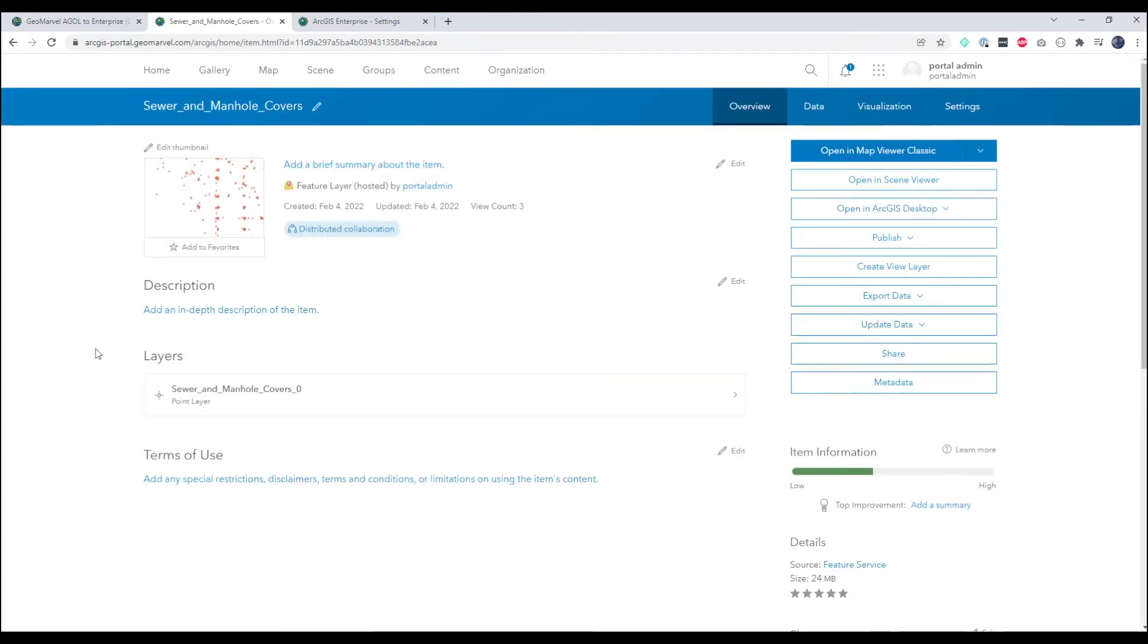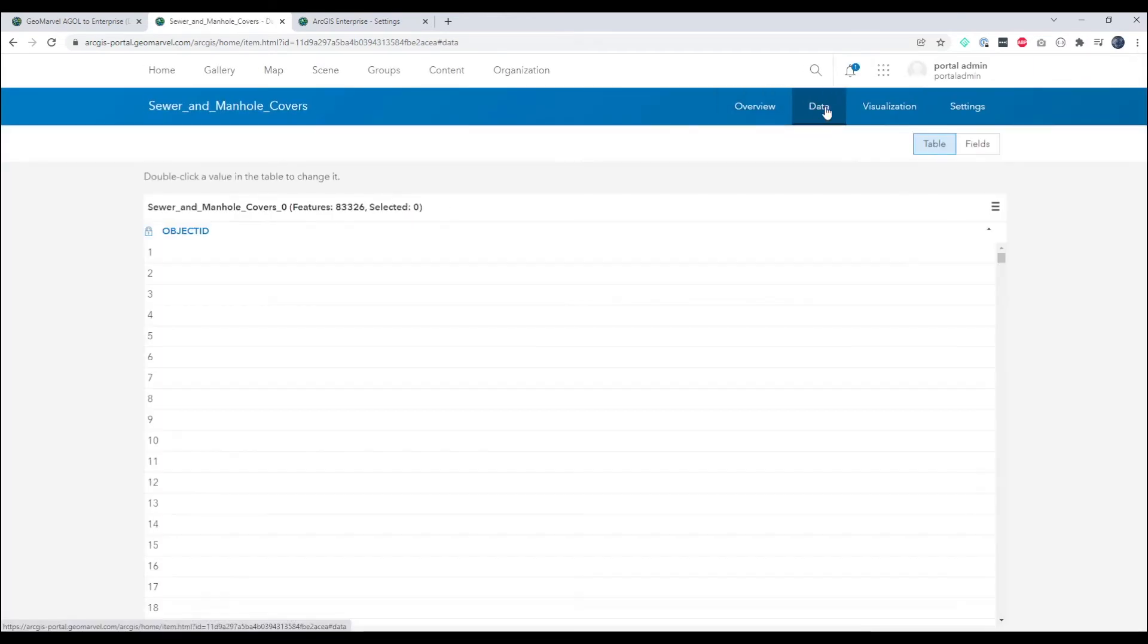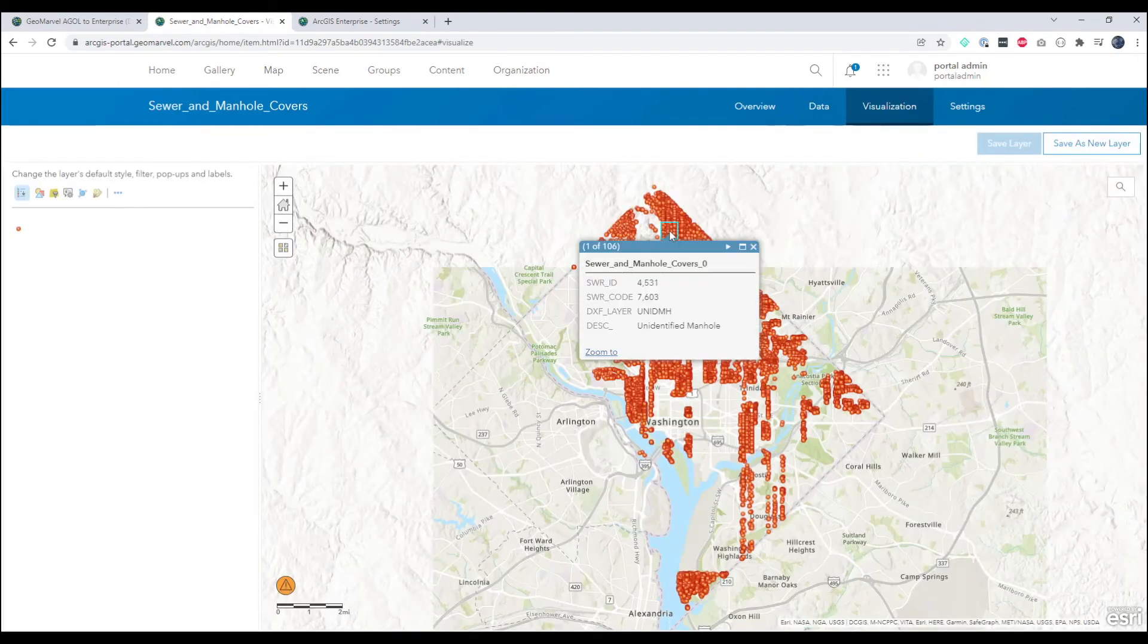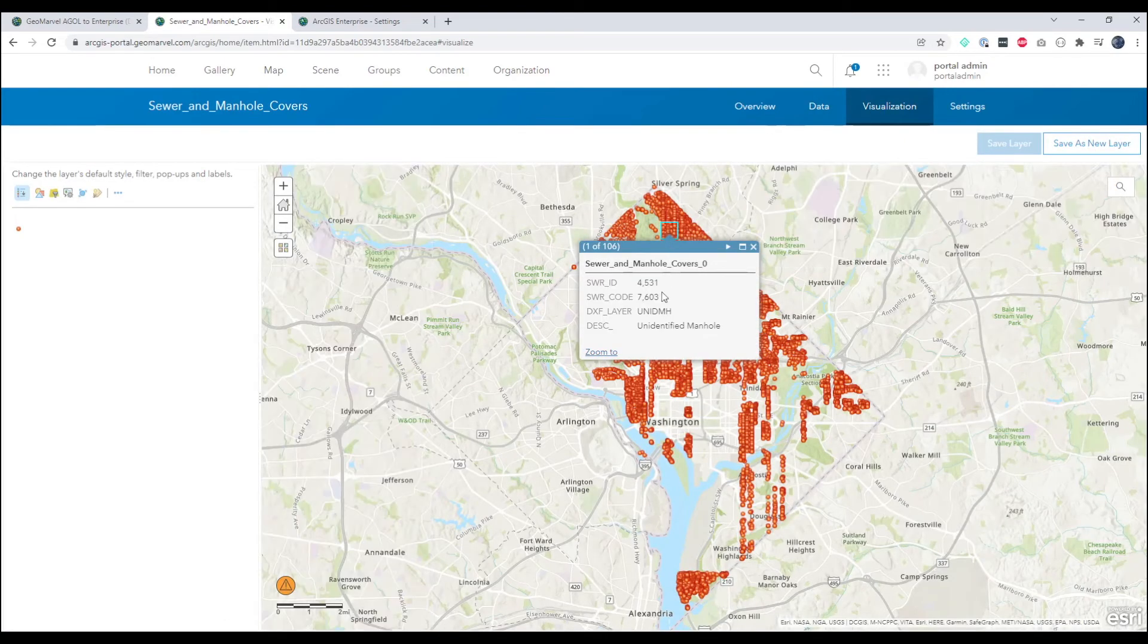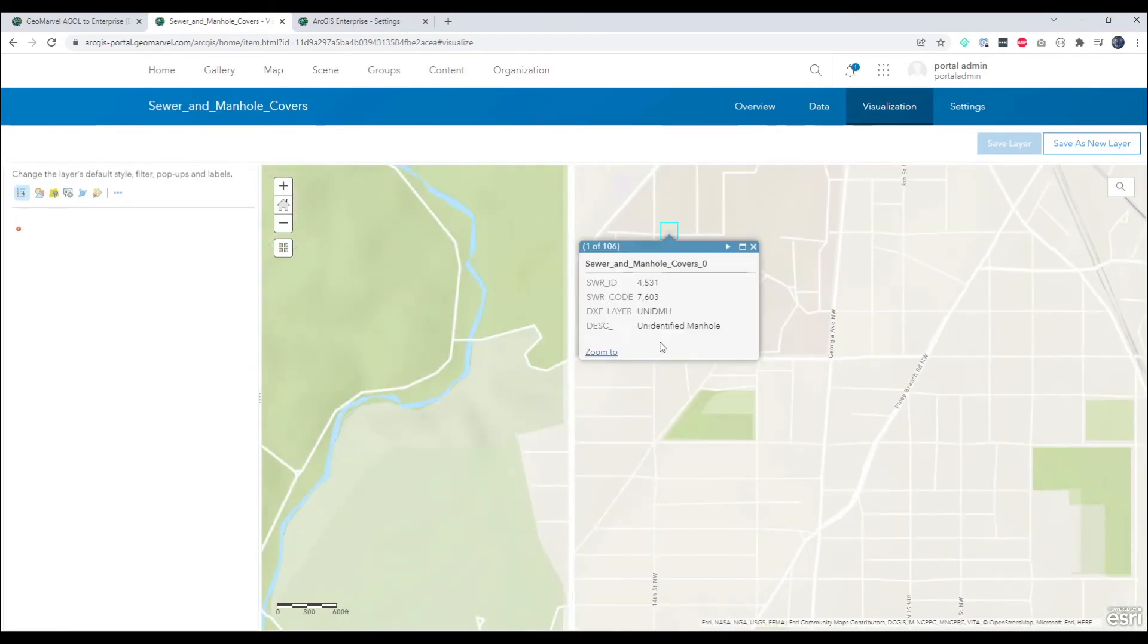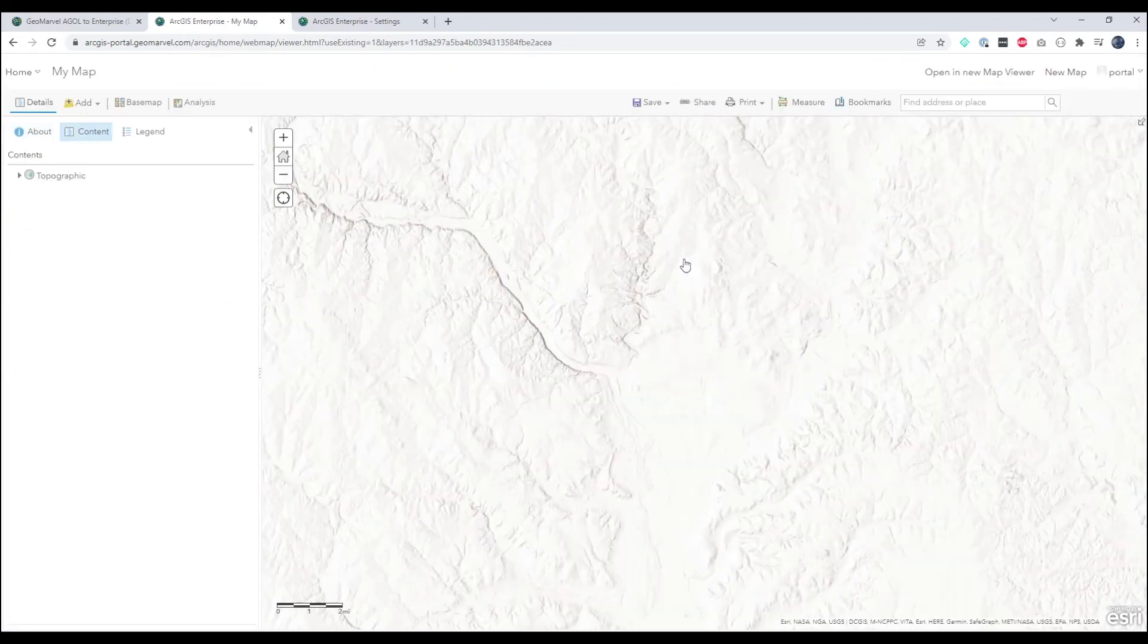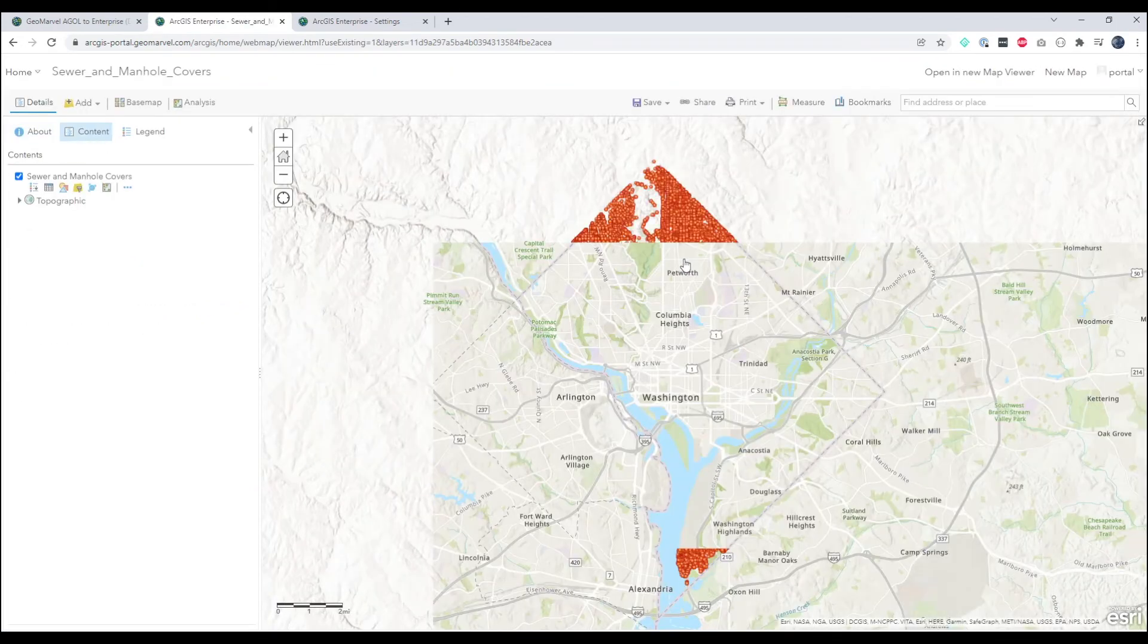So from ArcGIS Enterprise we now have access to the data. We can visualize the data and we can even open in map viewers and create applications of our own using the data that is part of this distributed collaboration.